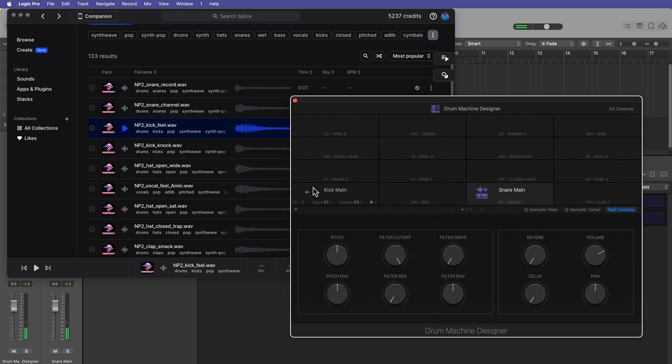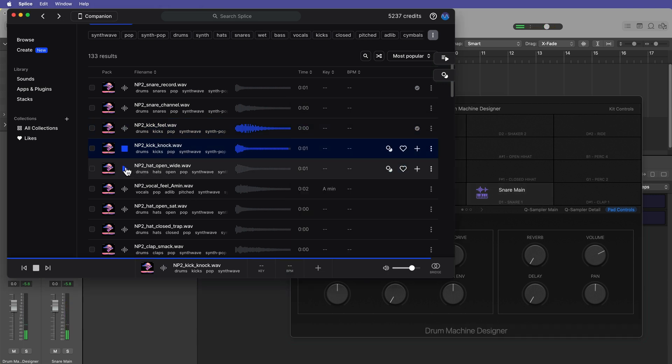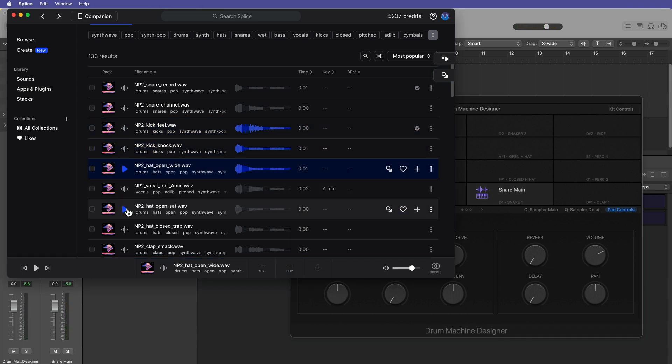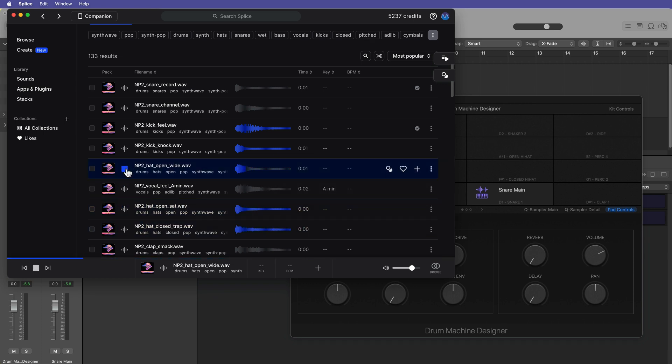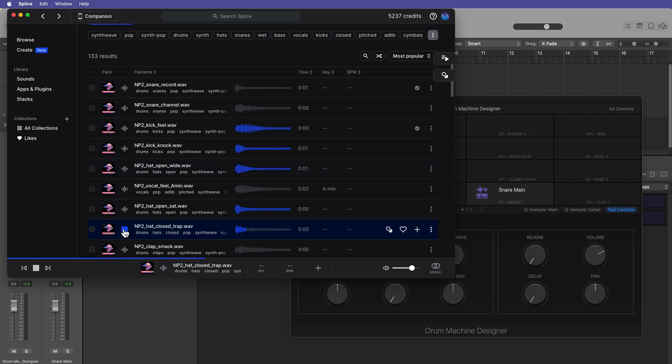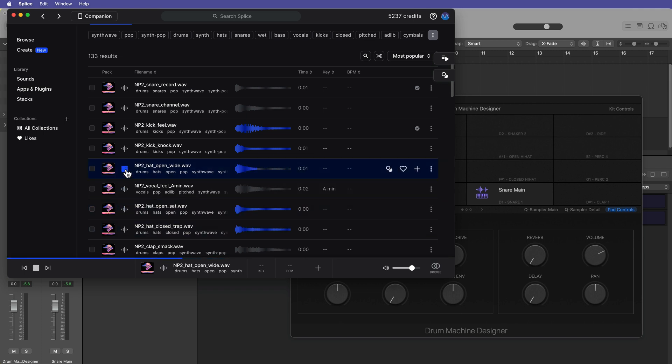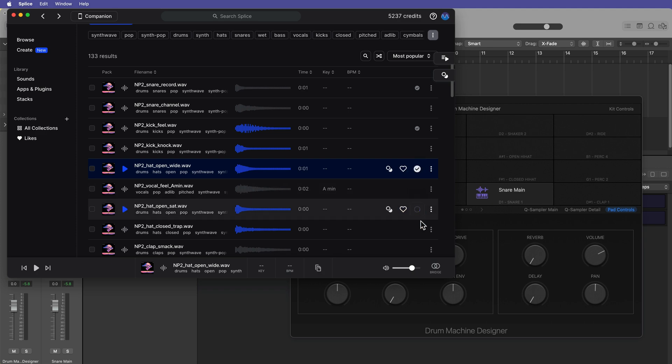Okay, let's find some hi-hats. I like that open hi-hat. Okay, so let's do closed pedal hi-hat and then open hi-hat. So let's download all three of these.